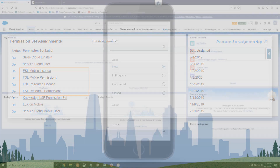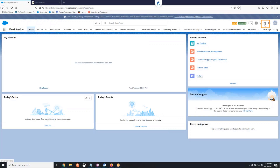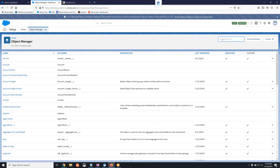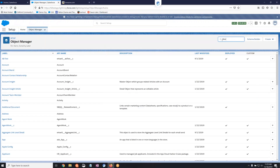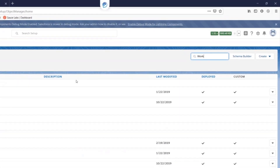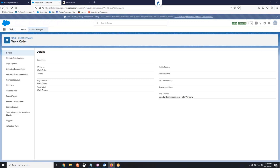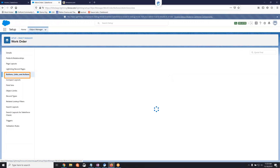Let's begin by opening Salesforce in a desktop web browser. Click on Setup, select the Object Manager, and then select Work Order. From the Work Order object, select Buttons, Links, and Actions.